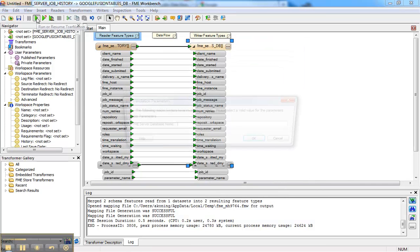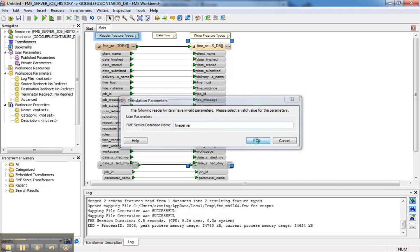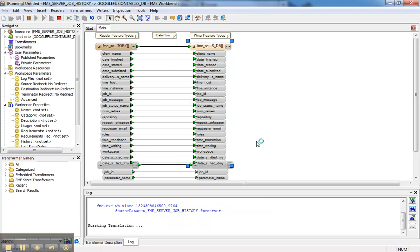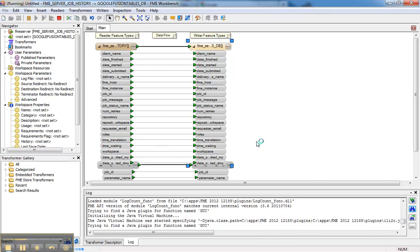I'm going to hit run. It's asked me for my database name, FME Server, and that's almost always FME Server. Hit run.